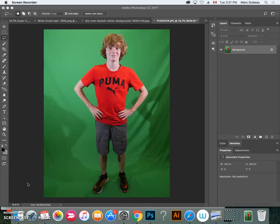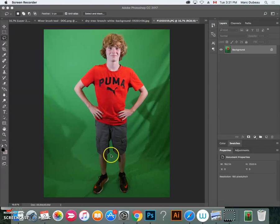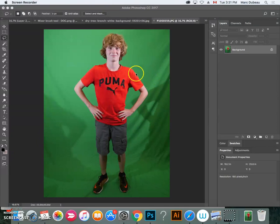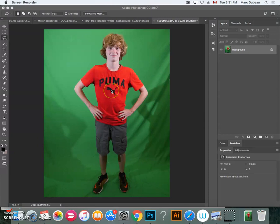Alright guys, I'm going to show you how to do two things in this video. Our goal is to have our photo on a transparent background, to get rid of this green. And I'm also going to show you how to get rid of this logo in the middle because we don't want that in our photo.